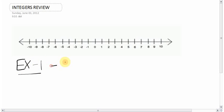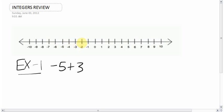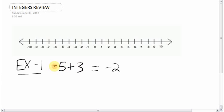The first question: negative 5 plus 3. Using the number line, you would start at negative 5 and the plus means you go forward 3 spots — 1, 2, 3 — so the answer is negative 2. At this point though, you should try to not rely too much on the number line and just think: you're down 5, then you're up 3. If you're down 5 and you're up 3, you're still down 2. Common sense usually works with these questions.